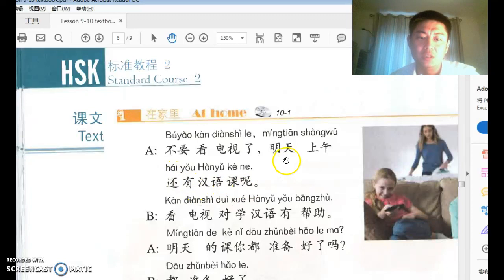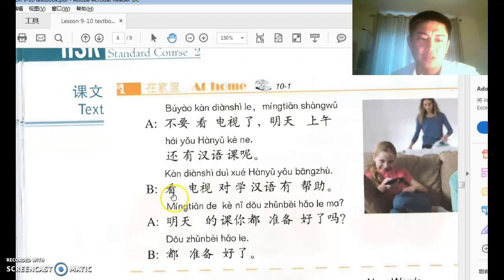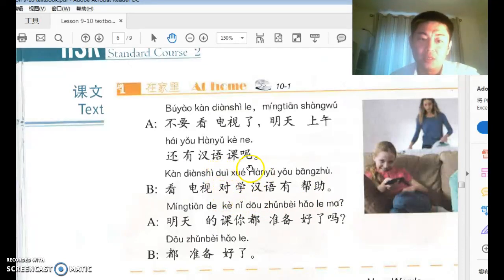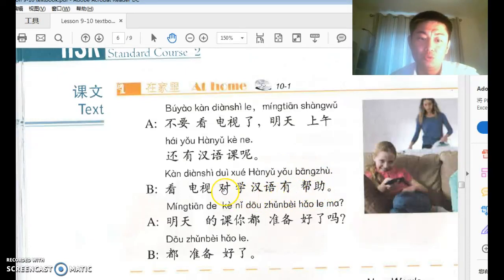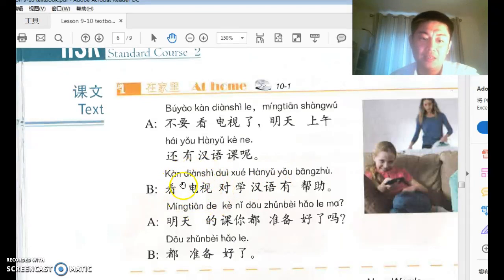明天上午还有汉语课呢 — we still have Chinese class tomorrow morning. 还 gives a strong reminder meaning 'still' or 'also.' B replies: 看电视对学汉语有帮助. This uses the 对 structure — 对 something, adjective. 有帮助 means 'helpful.' So 看电视对学汉语有帮助 means 'watching TV is helpful for learning Chinese.'